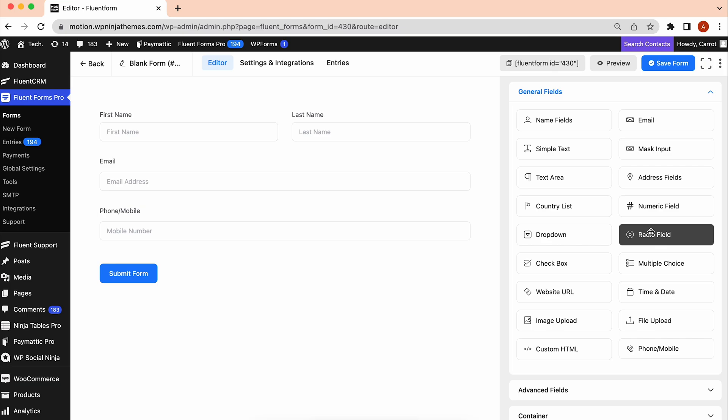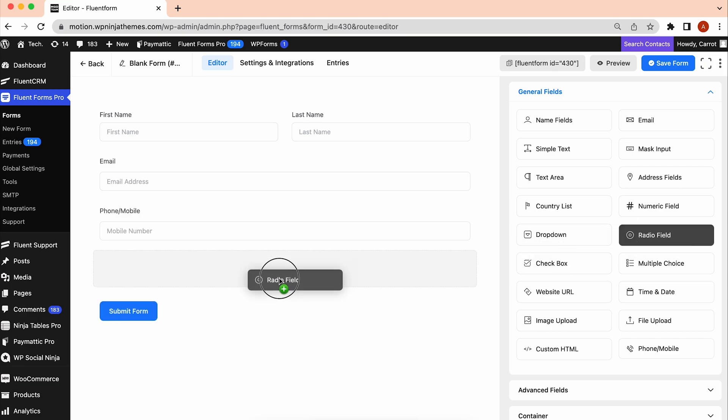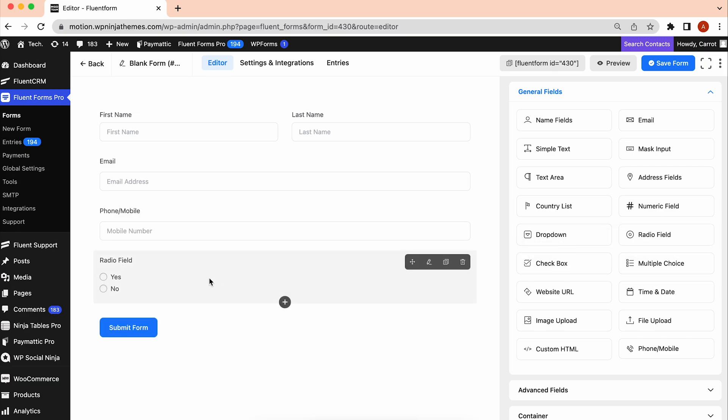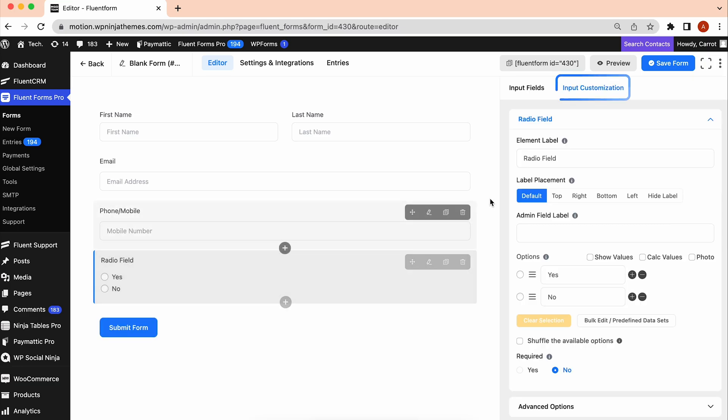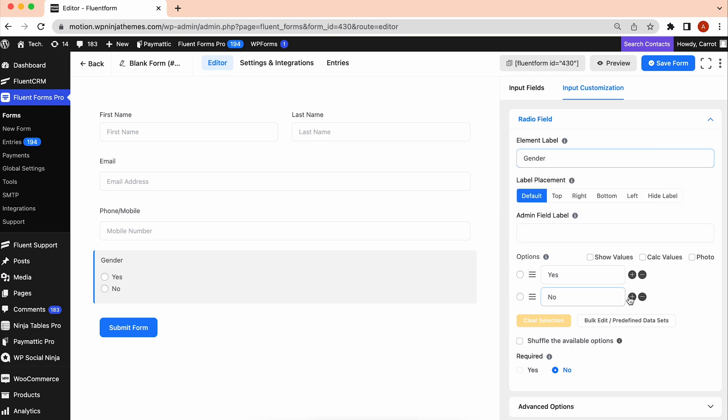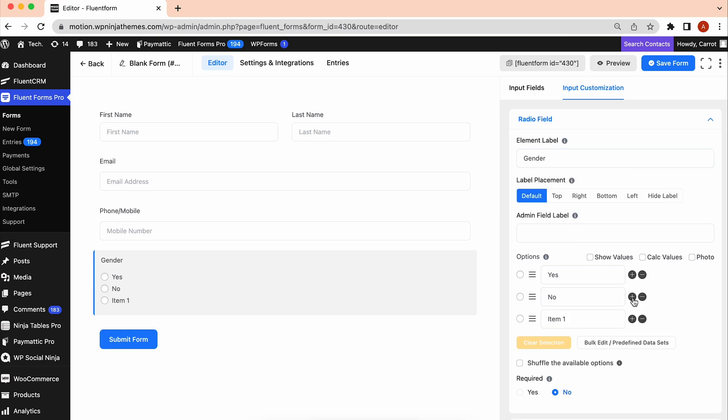Let's add a radio field to know the user's gender. To customize it further, go to Input Customization. Here, click the plus icon to add more options.